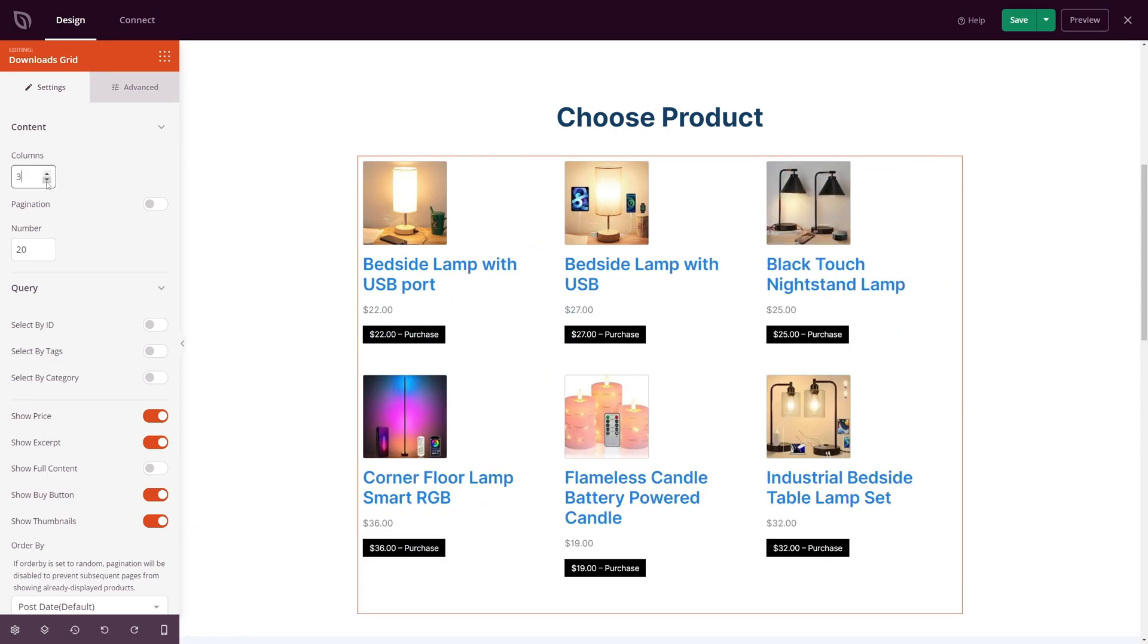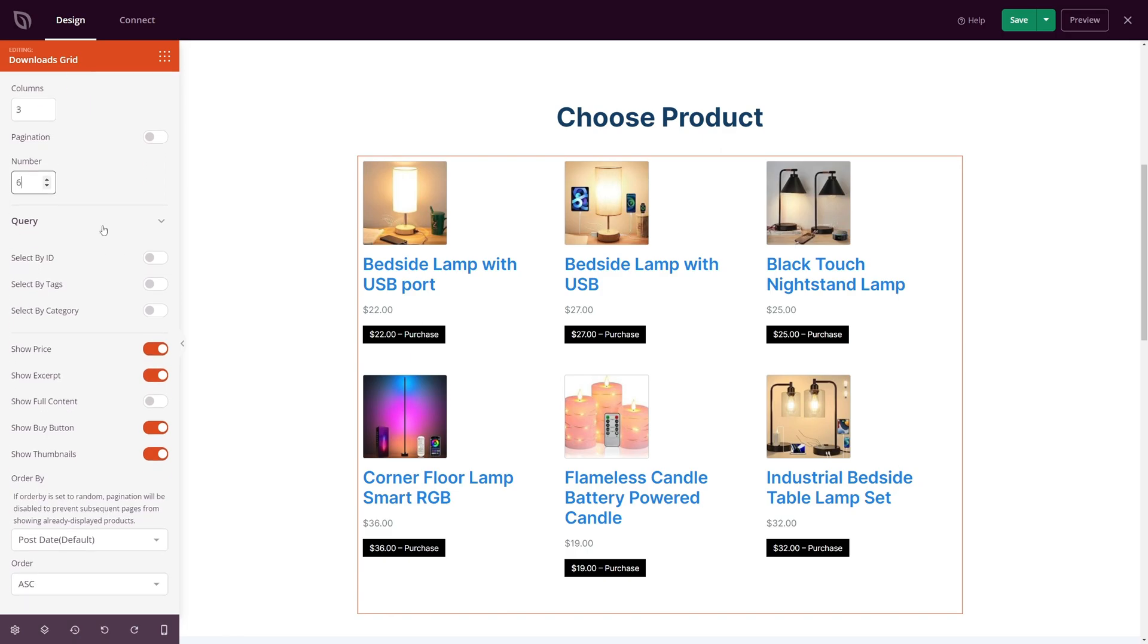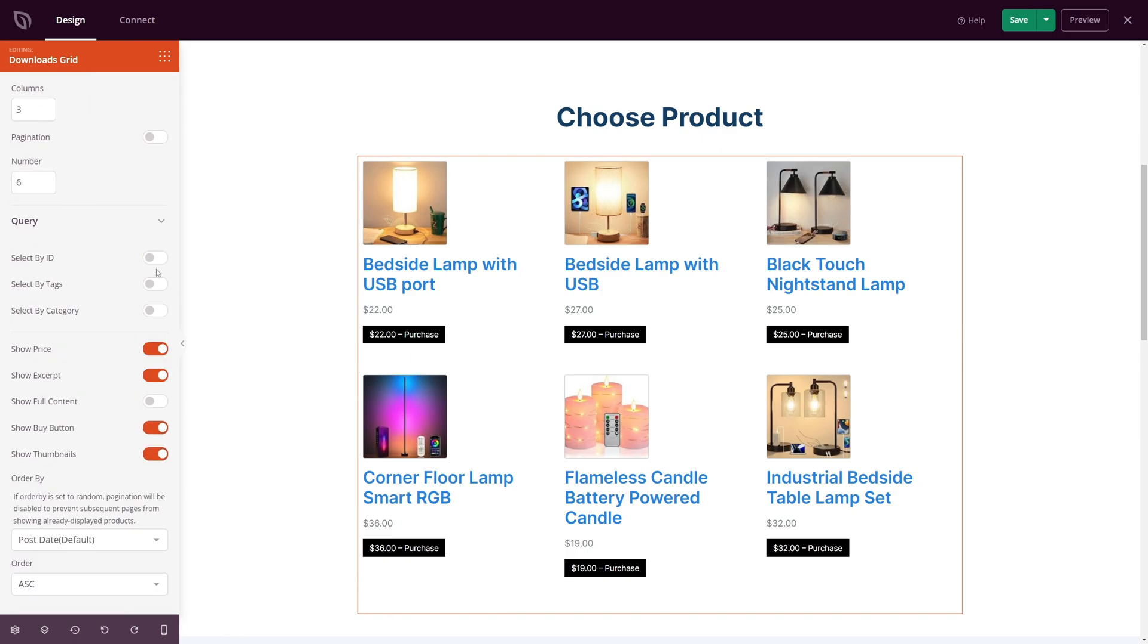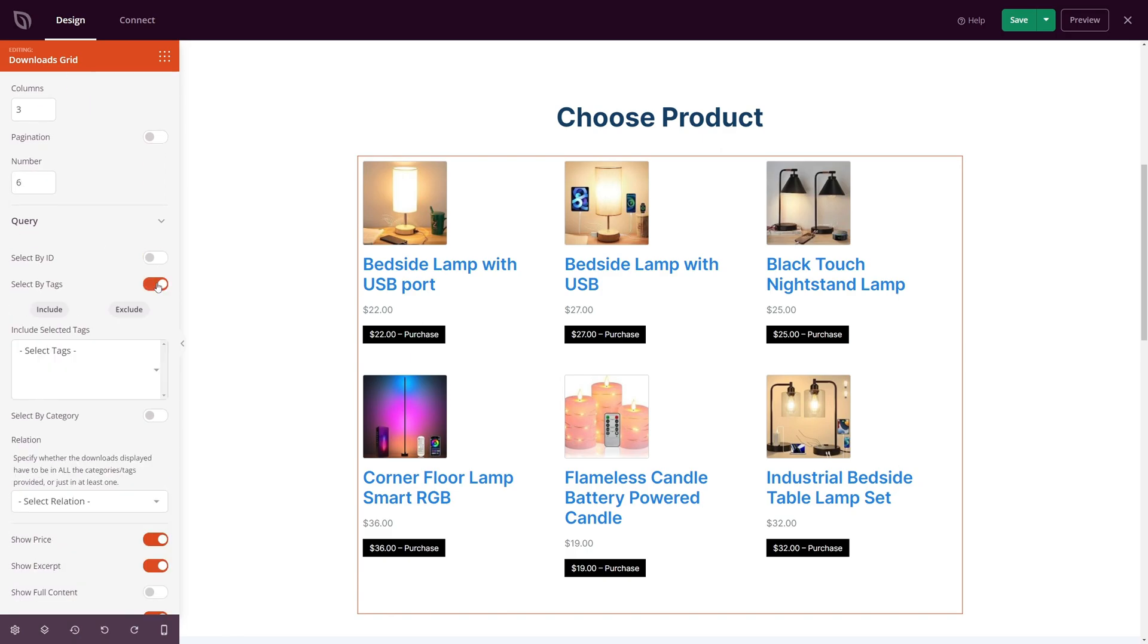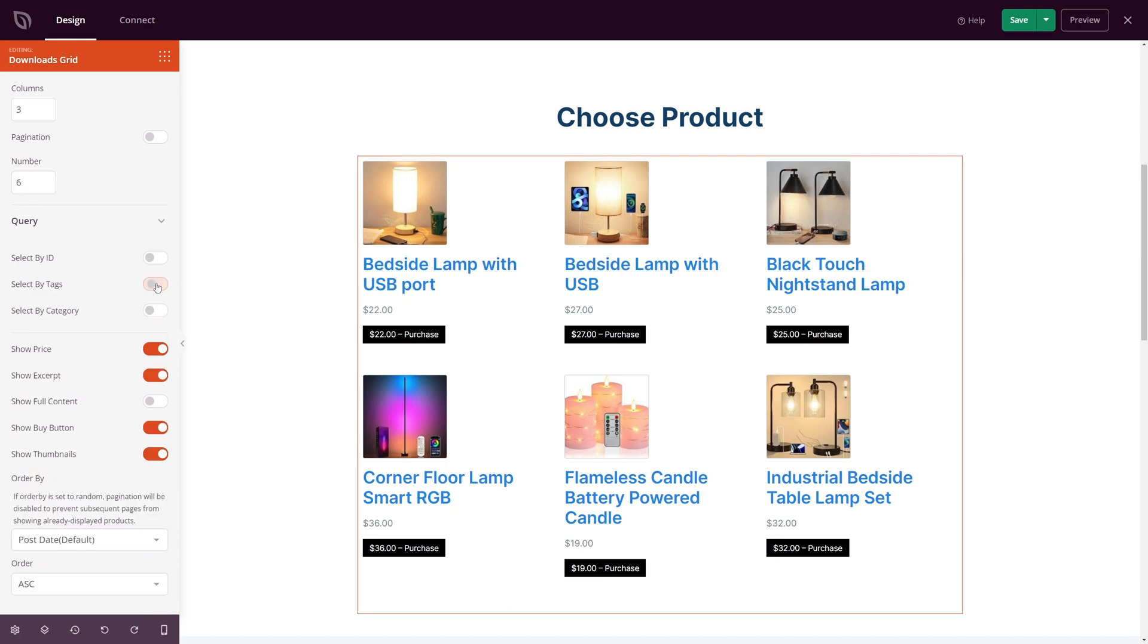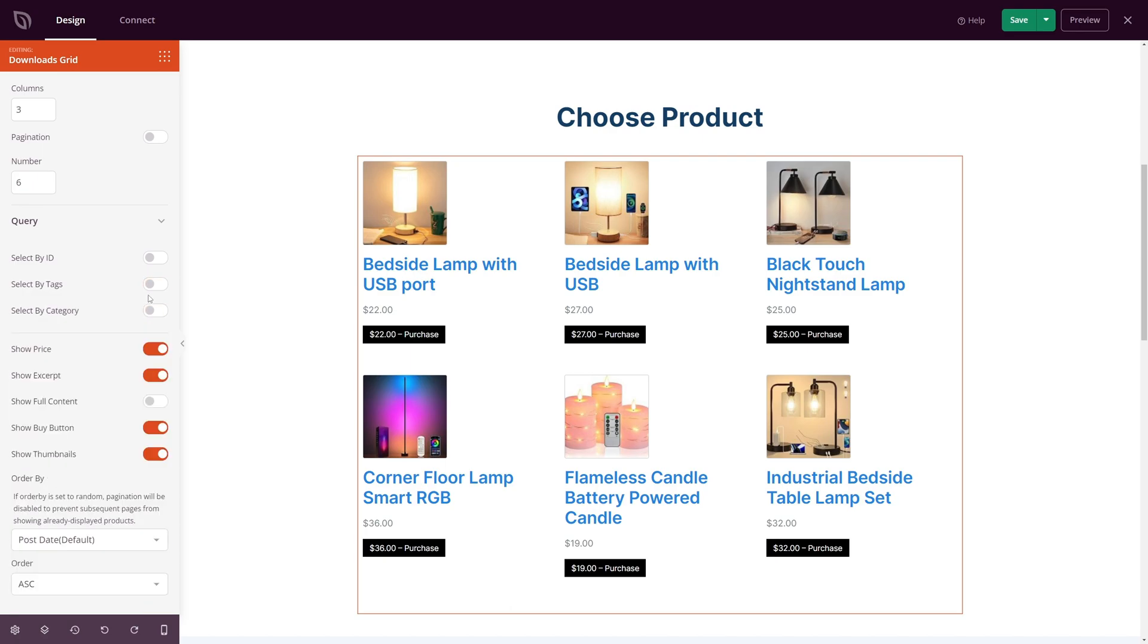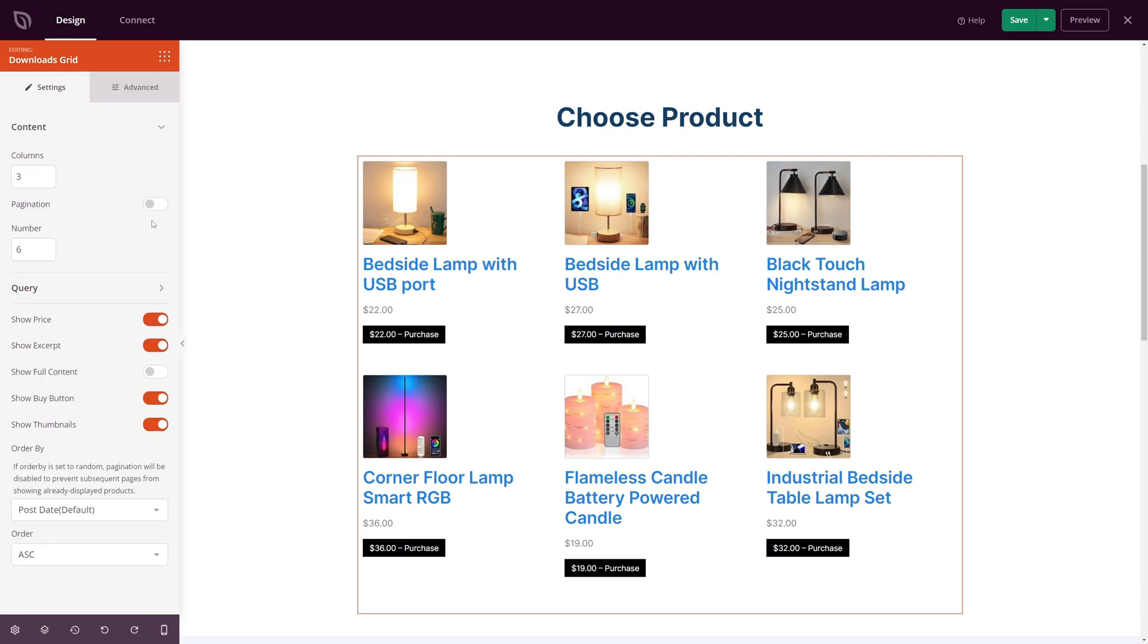The block settings are easy to customize with similar point-and-click features to our WooCommerce blocks. For example, you can display products by ID, tags, or category, show multiple columns, and include pagination, which is ideal for stores with many products.